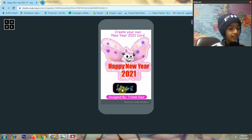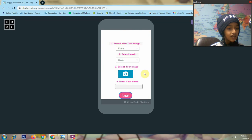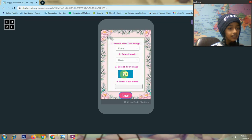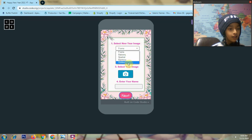First I click on the 'Let's Do It' button and it will open. Here you can select any new year image like frame, balloon, sparkle, rainbow, and golden. So here I select golden.